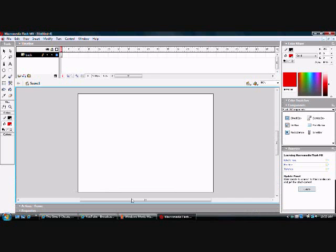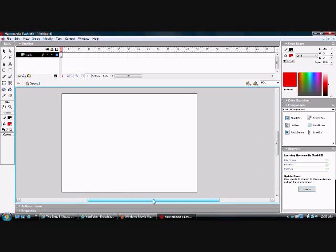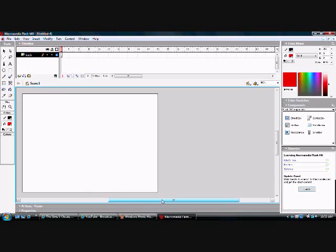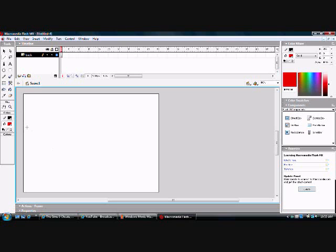And then you're just going to close it back up. And then you're going to start to draw your track all the way from the edge of the white all the way to the other end.